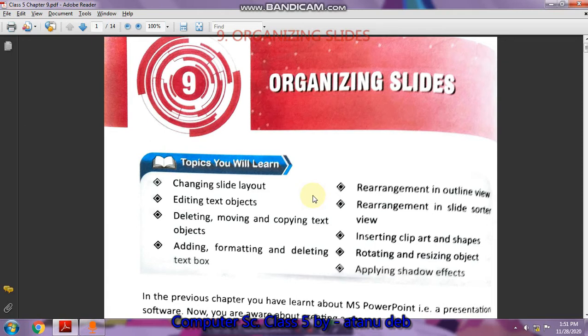Hello students, welcome back. This is the third lesson after half-yearly. Lessons seven and eight we have done before half-yearly, so today's lesson is Lesson Number 9: Organizing Slides. It is on MS PowerPoint — some important features regarding the slides, the objects contained in them, and how to edit, delete, insert cliparts, rotate, resize objects, apply shadow effects, and format and delete text boxes.